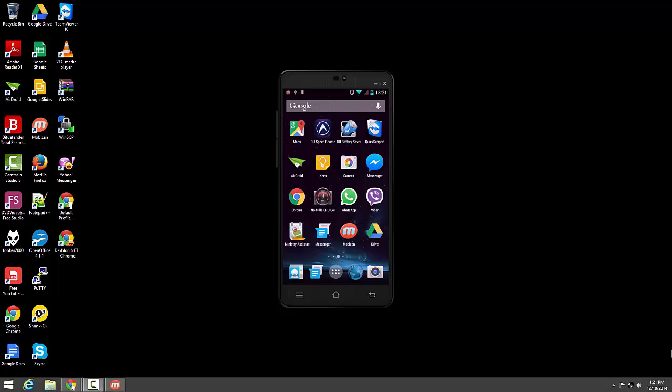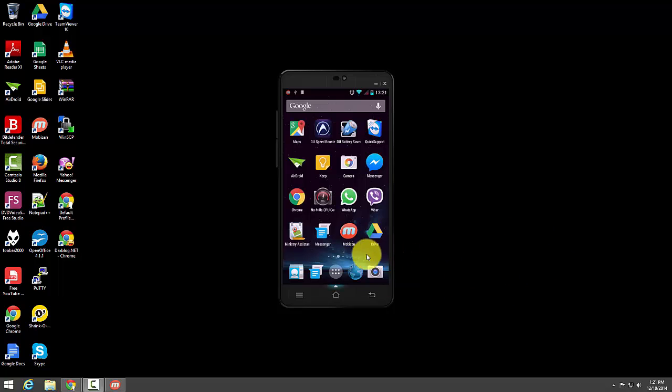Hi guys, so today I'm just going to show you how you can share the screen on your Android phone with your PC.